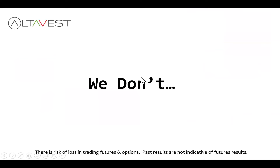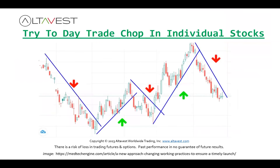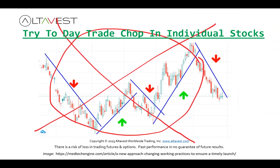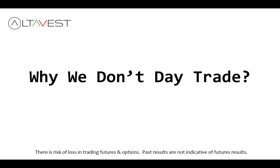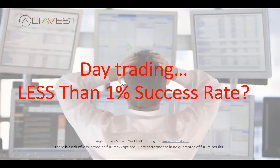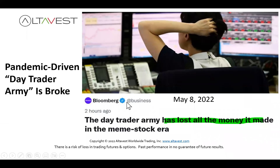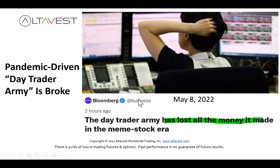Here's what we don't do: we don't try to day trade individual stocks or trade the chop and noise in the markets. A lot of studies say it's very, very difficult — perhaps a less than one percent success rate depending on your situation. There was an interesting Bloomberg article about the day trader army that went broke. All the day trading hysteria and hype that emerged from the pandemic, the lockdown, the meme stock era — whatever money was made, it was just as quickly lost. We're not interested in get-rich-quick schemes.